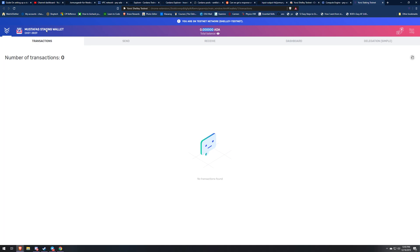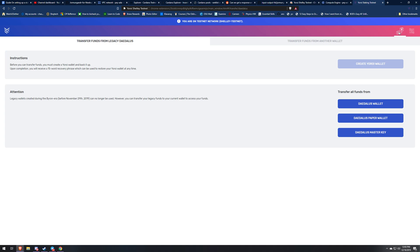But I'm going to show you guys how to recover the ADA from the mainnet from either Daedalus or Yoroi. So once you have this up you're going to want to go to this button right here.